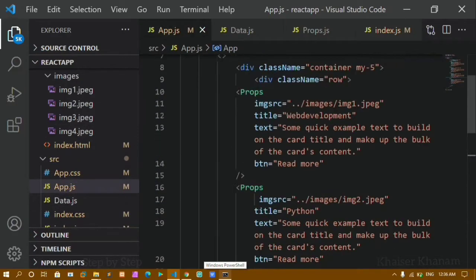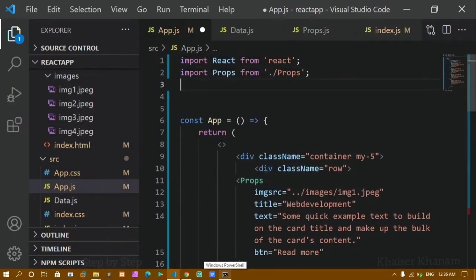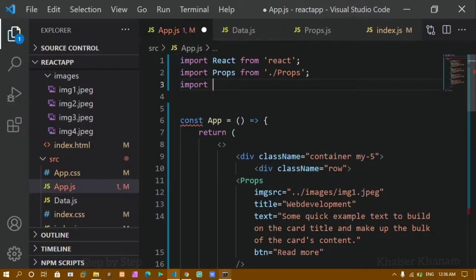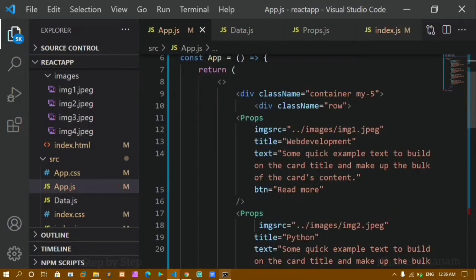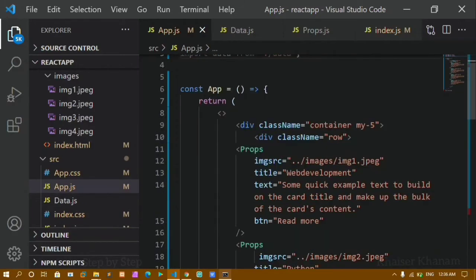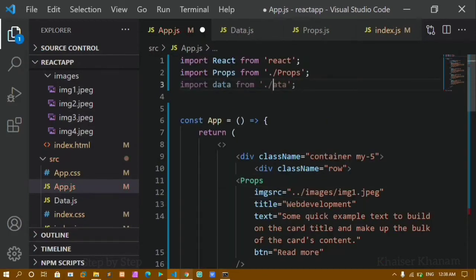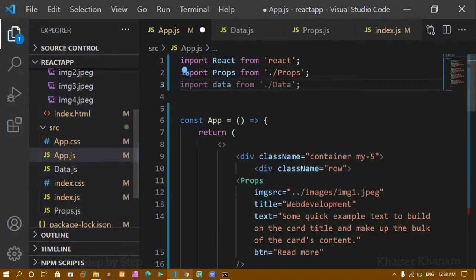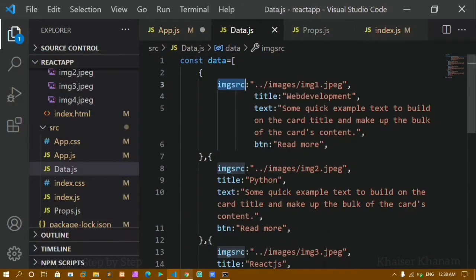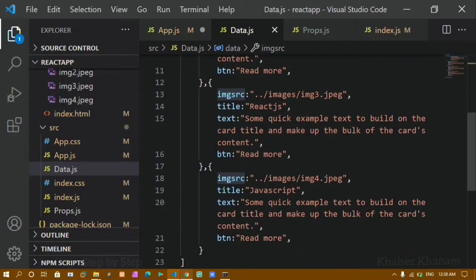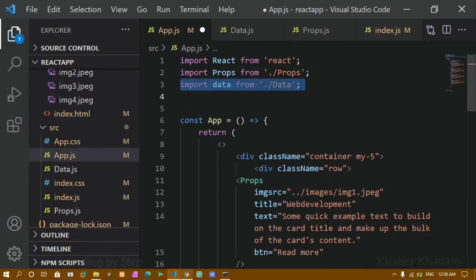I want to use the data inside app.js, so I have to import it. I will write: import data from './data.js'. I will save this. Now instead of writing the inline data, since I have already stored the data inside my array, I will reference the file named data.js. I am importing this data variable which contains the full array of objects.